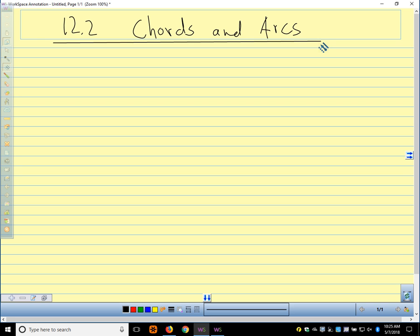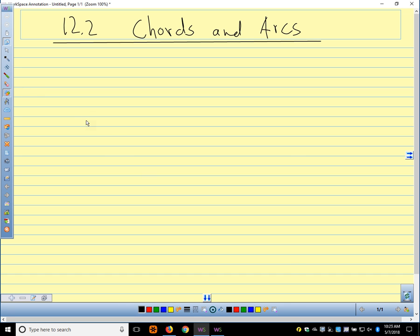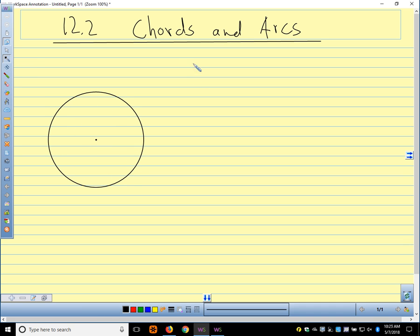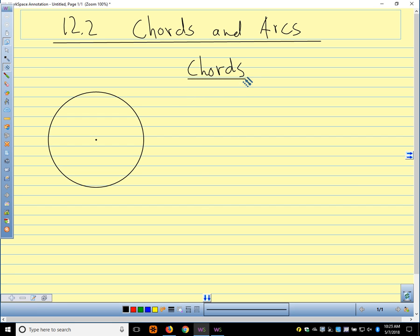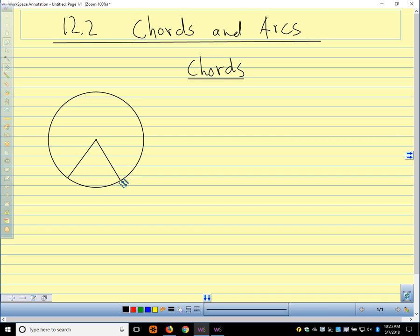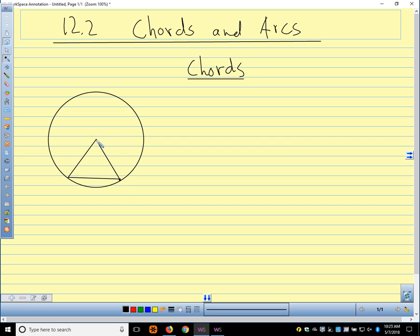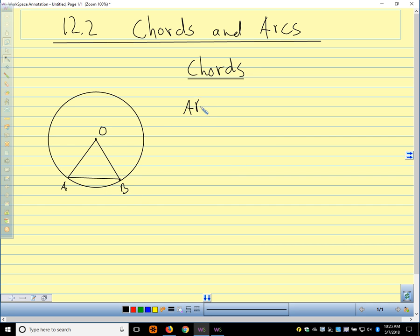We talked about that when we talked about areas of circles. So the central angle and the arc are the same. Now let's talk about chords. I'm going to draw a picture here — this is not in your flip book. A chord is a segment that is in the circle. I'm going to draw in a couple of radii and then connect the ends of the radii. I'll call that point A and that point B.